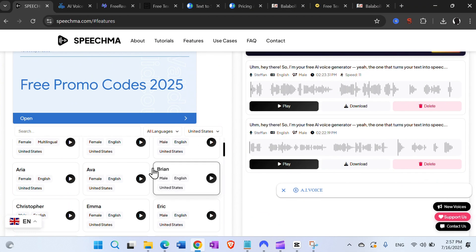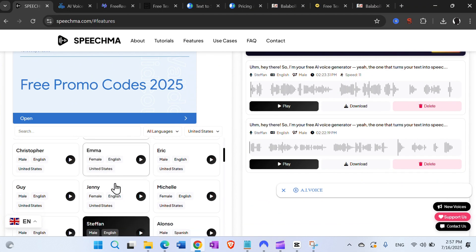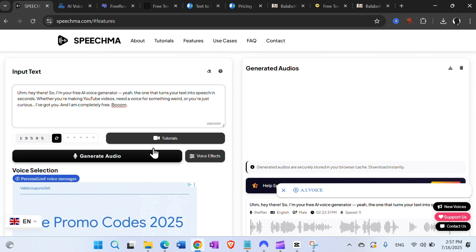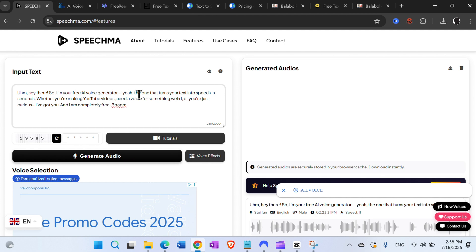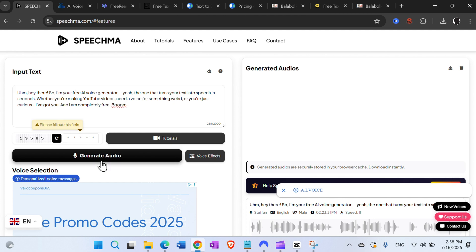Speechma.com is completely free, with many different voices available, and you can download unlimited as far as I know. I set the text to 'hey there, so I'm a free AI voice generator, the one that turns your text into speech' — boom, booyakasha. I click Generate Audio but I need to fill in a number first.